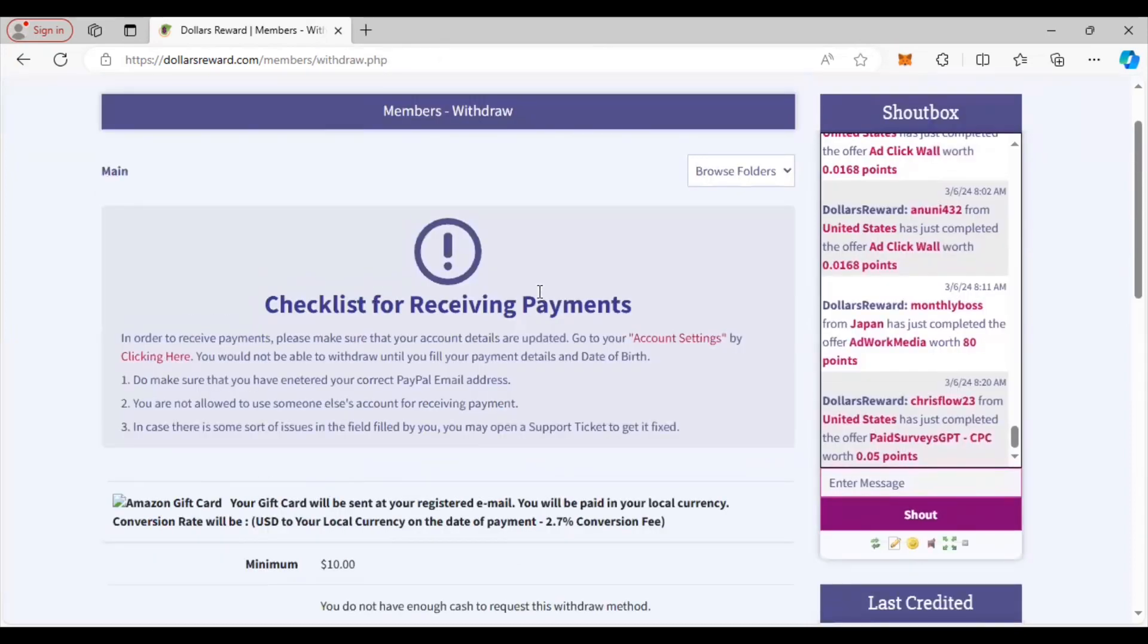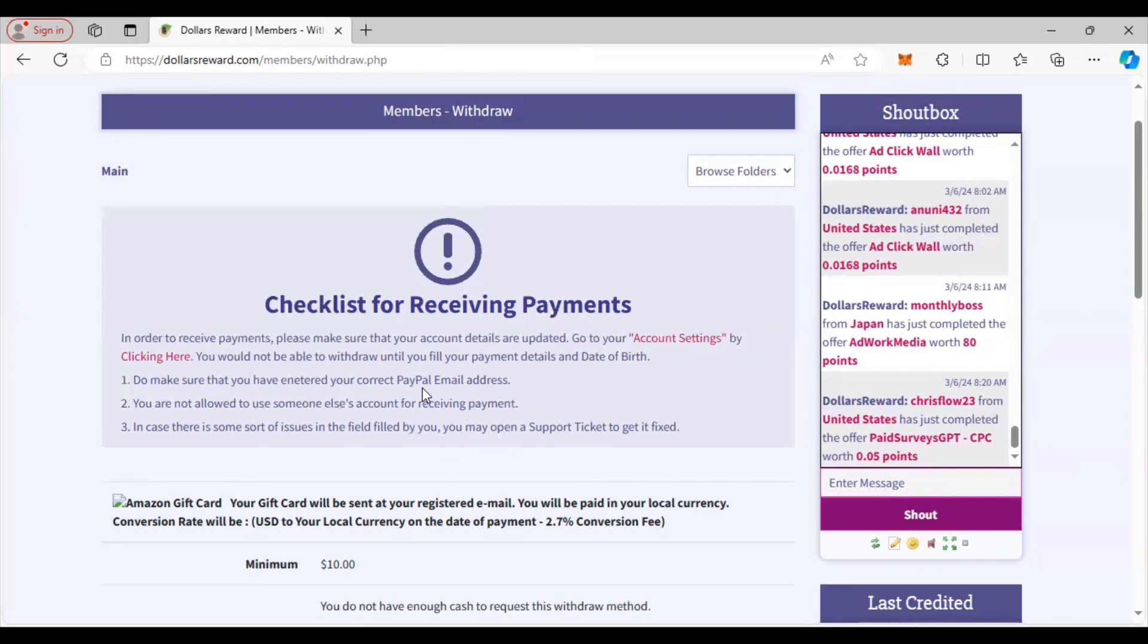The thing about when it comes to receiving payments, you just want to make sure your account is correct - your PayPal account - because you'll be surprised at how many people put in the wrong PayPal account when they're withdrawing their money. Then the site sends it to that email that they put in and they don't get it because they put the wrong one in, and then they say the site is a scam when you just put in the wrong information. Always double check every time you cash out to make sure your email is correct, because that is the most important thing.